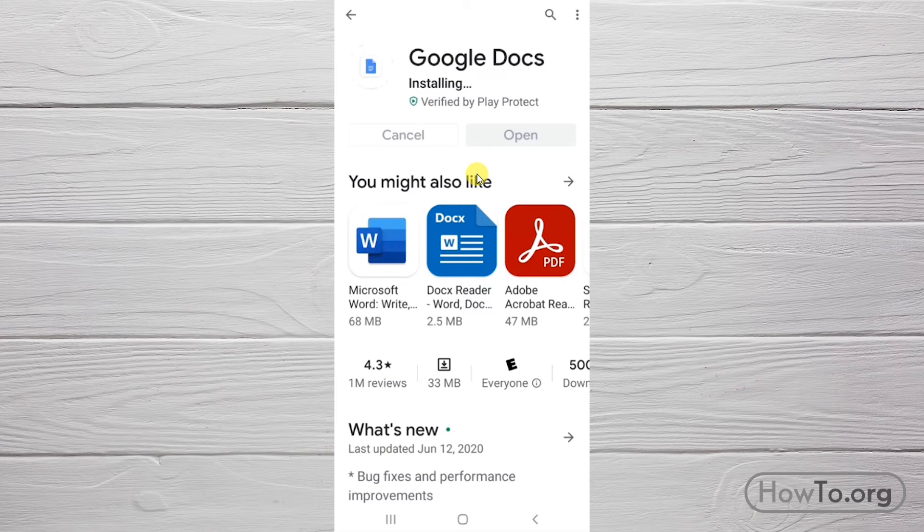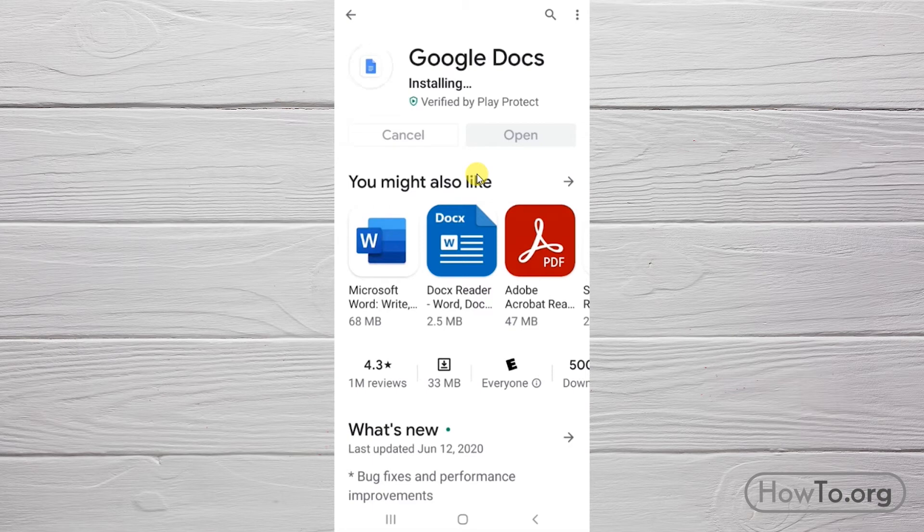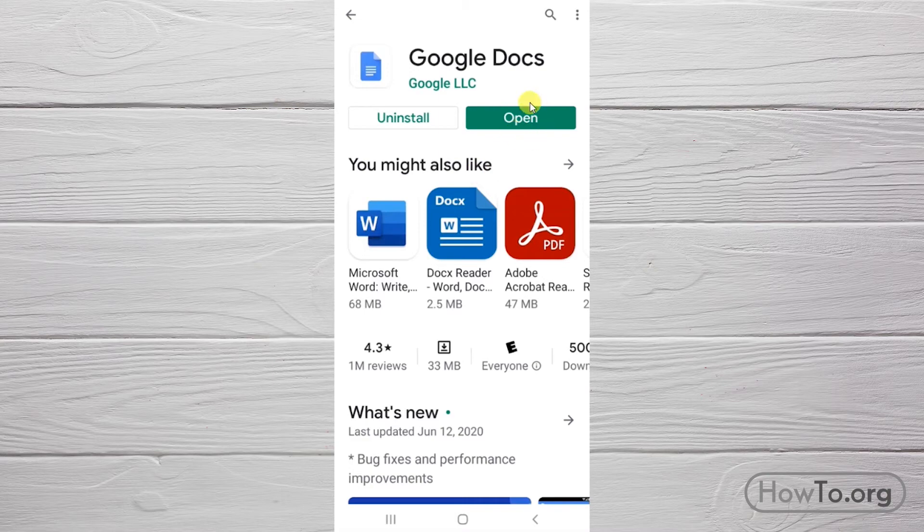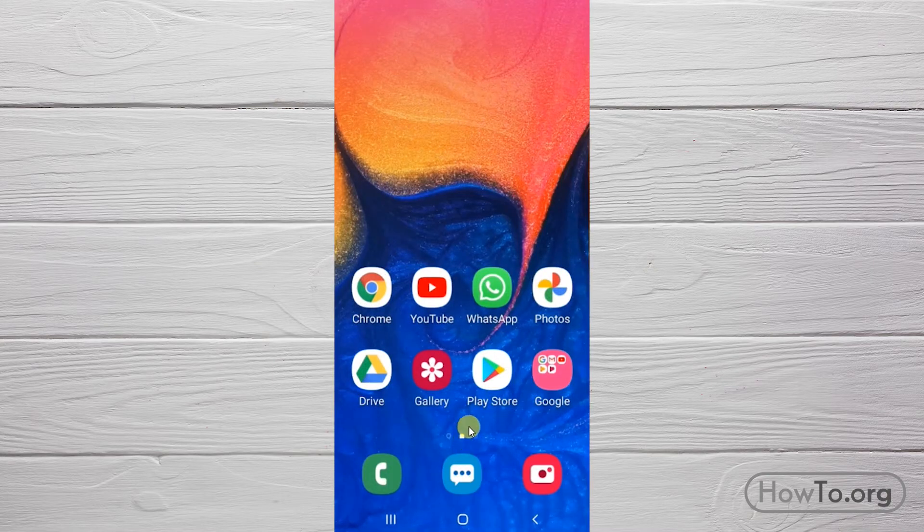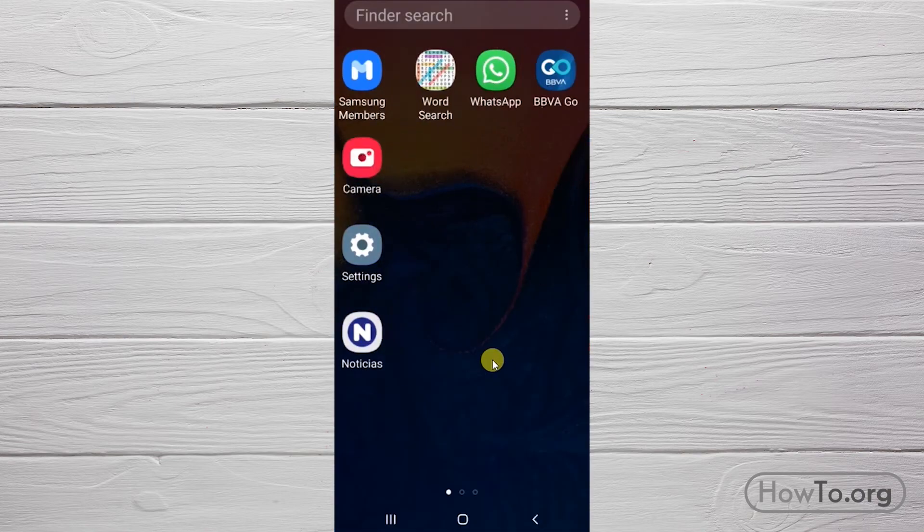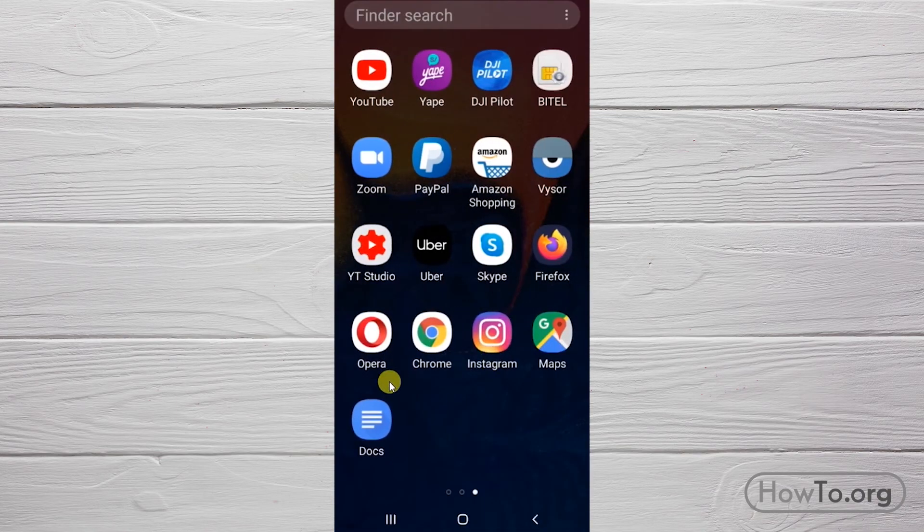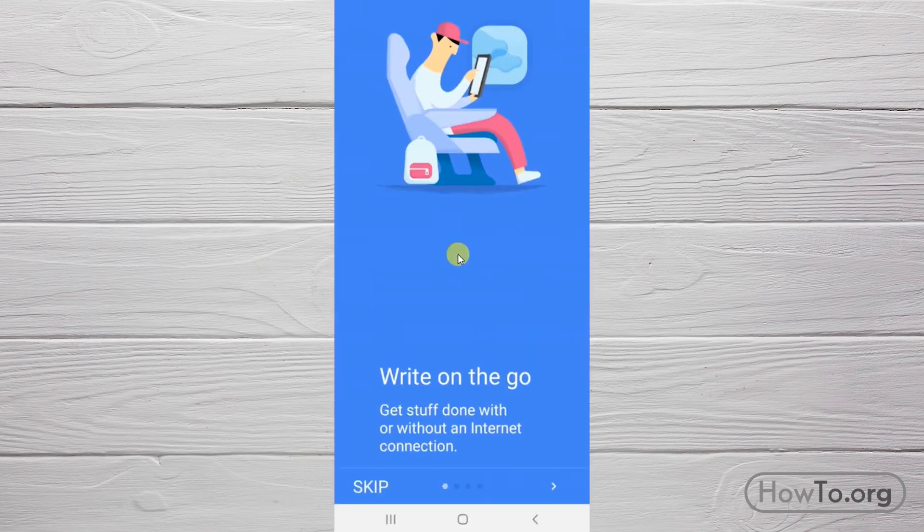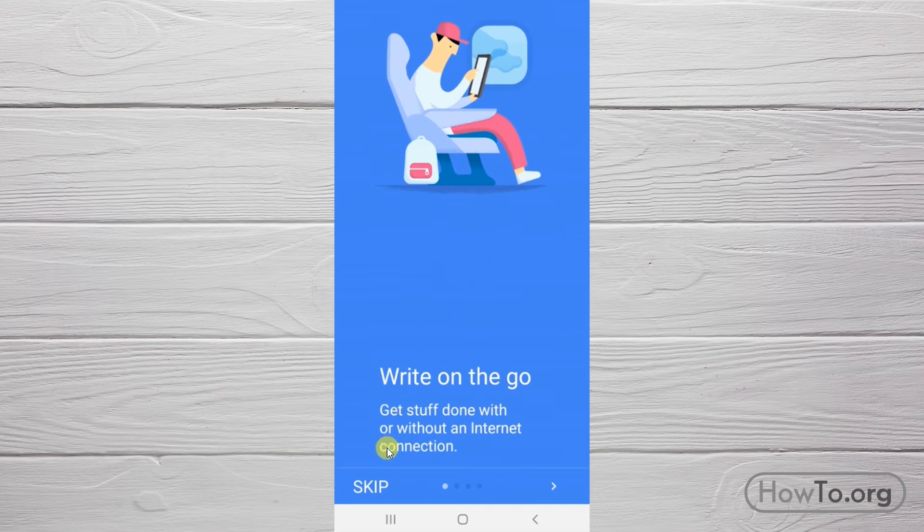Excellent, it's installed. You can enter by clicking 'Open' or use the access icon created automatically. Click on Docs, then click 'Skip.'